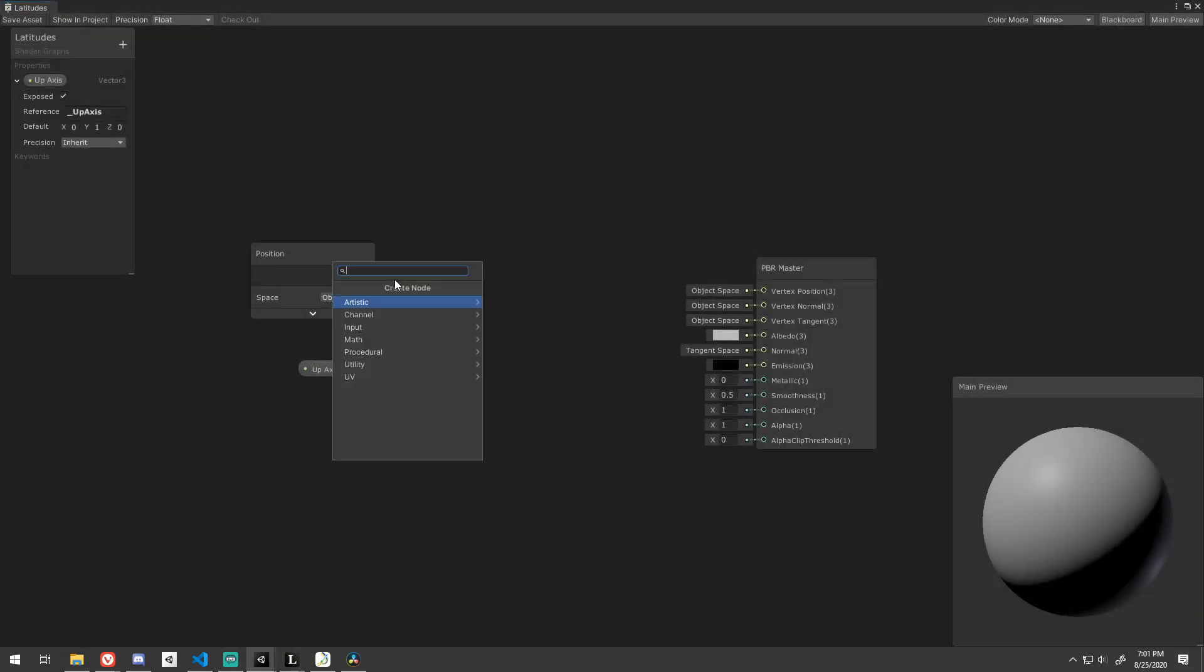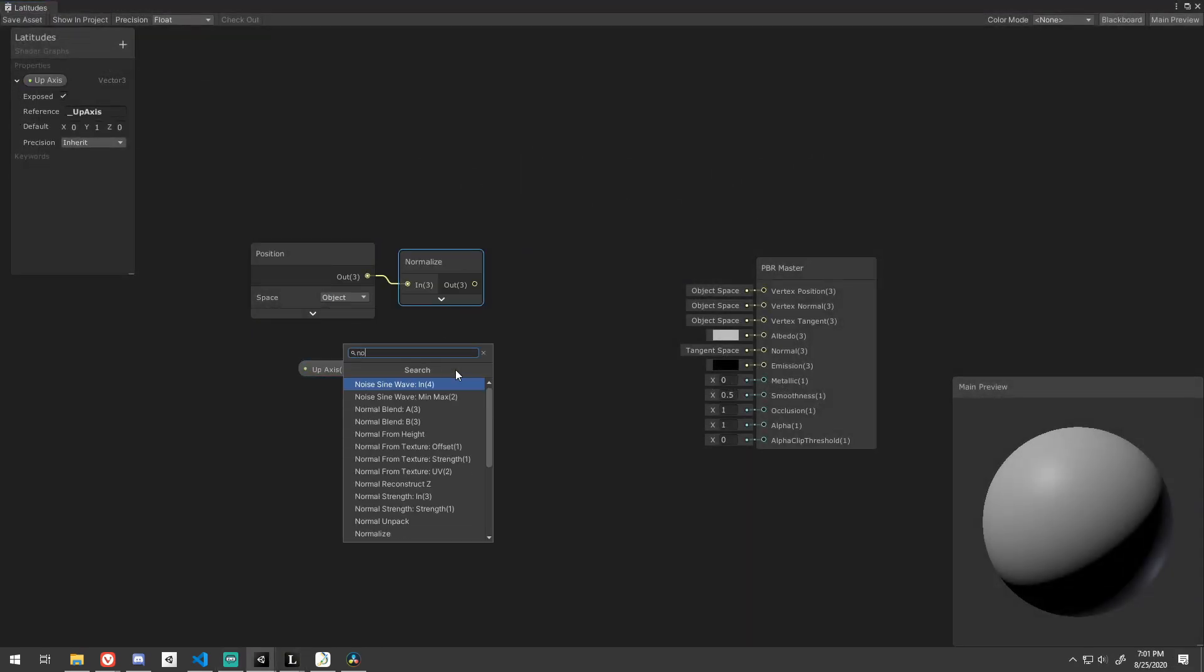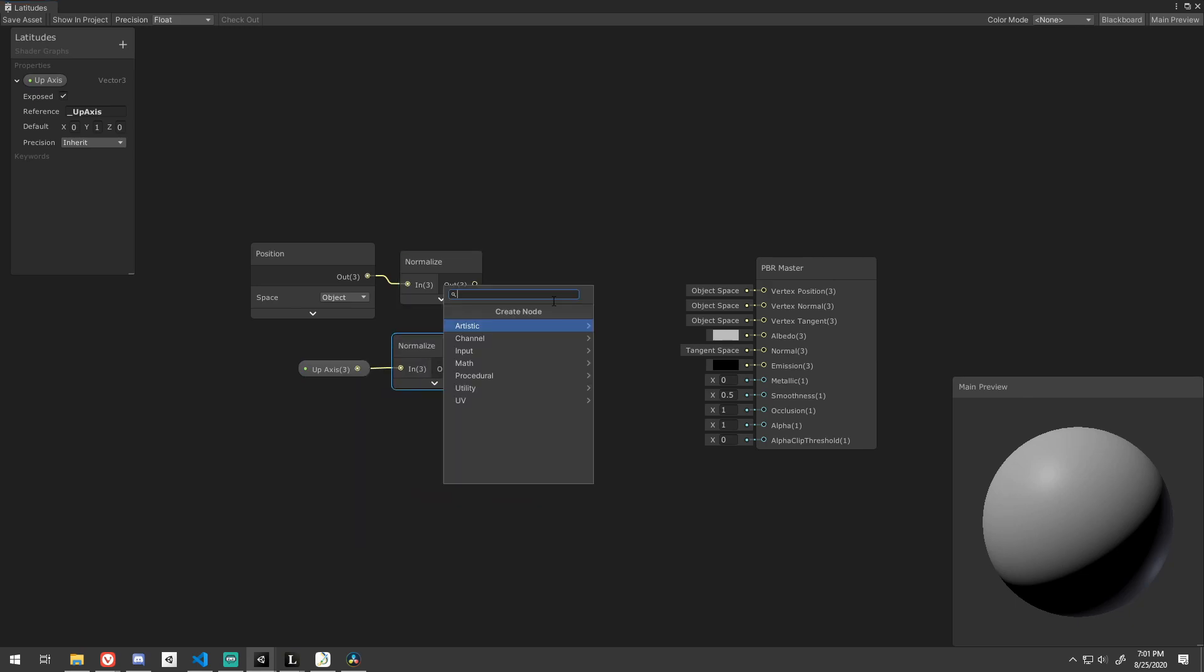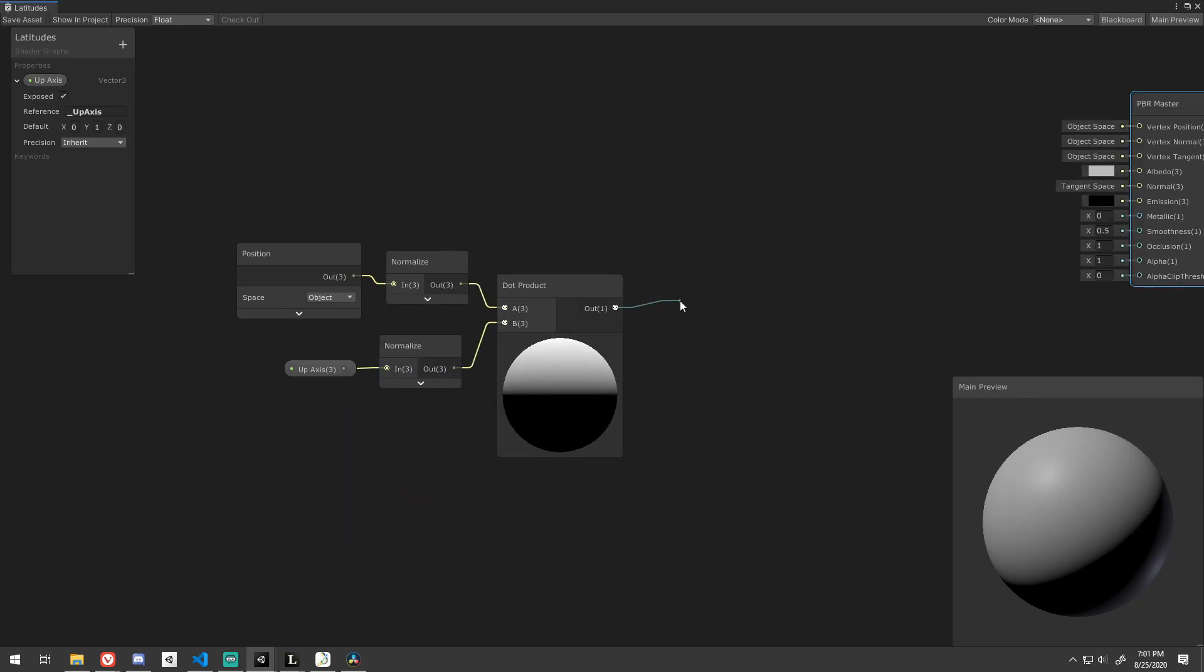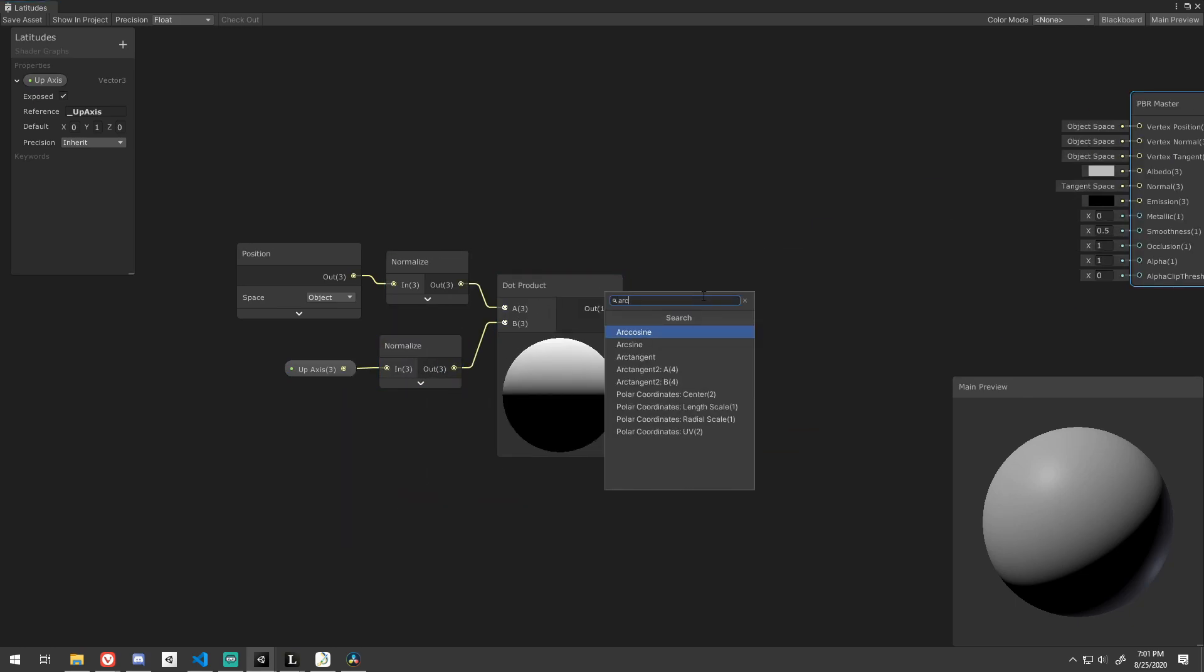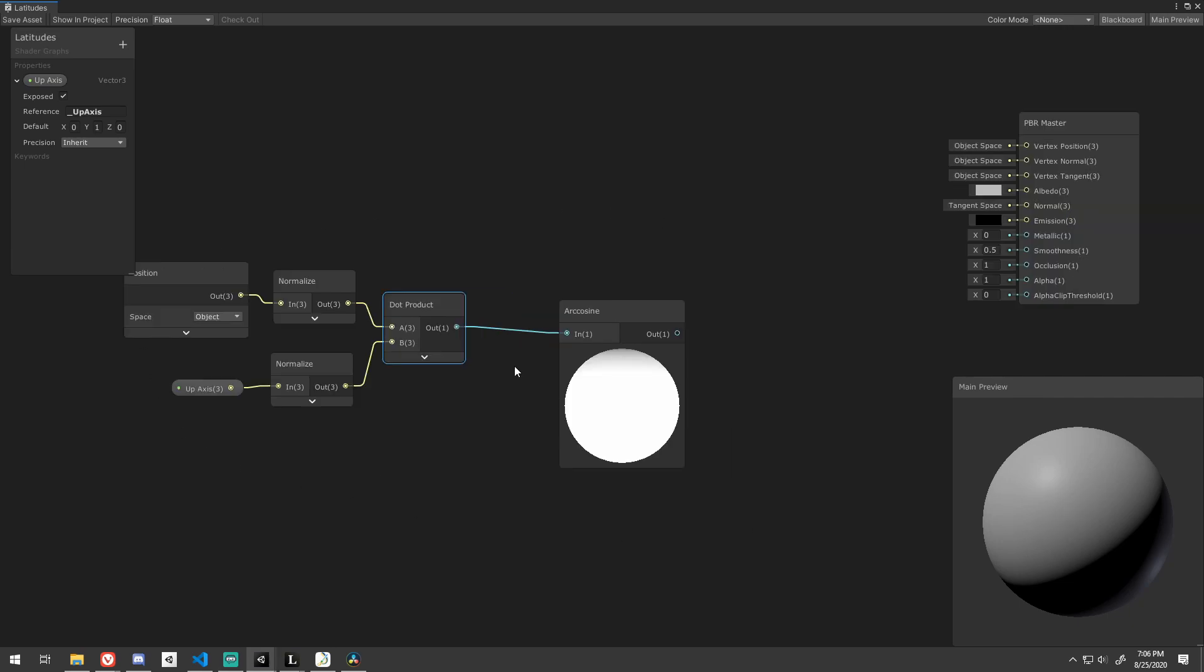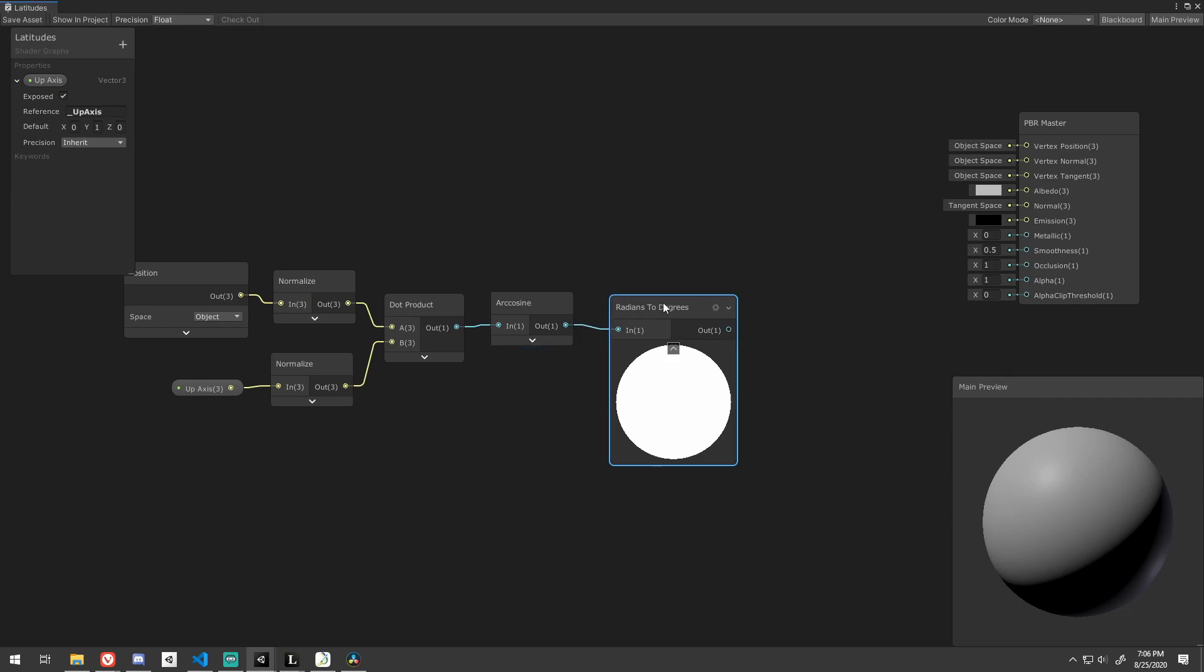Let's execute that formula in Shader Graph by first normalizing both of our vectors, then taking the dot product of them, and then take the arc cosine of that. The value is in radians, so let's convert it to degrees so it's easier for us to work with.